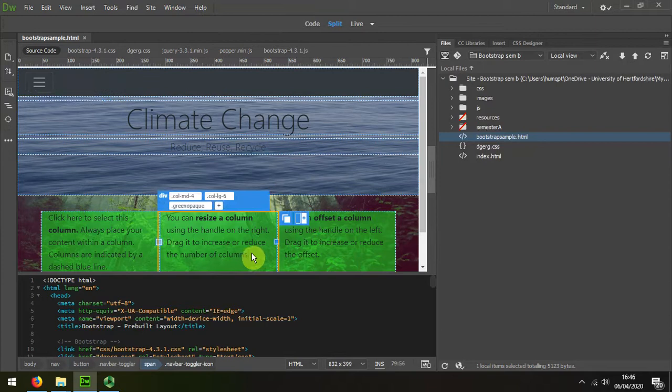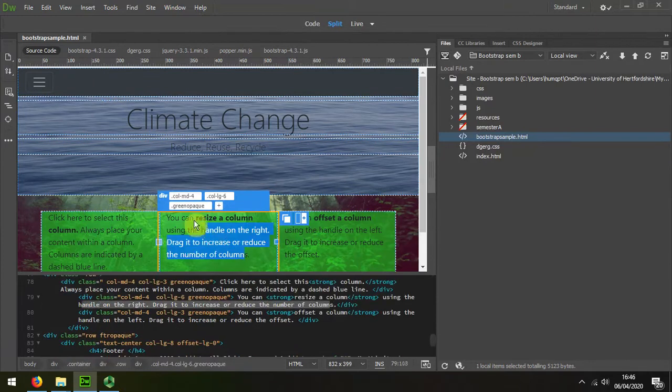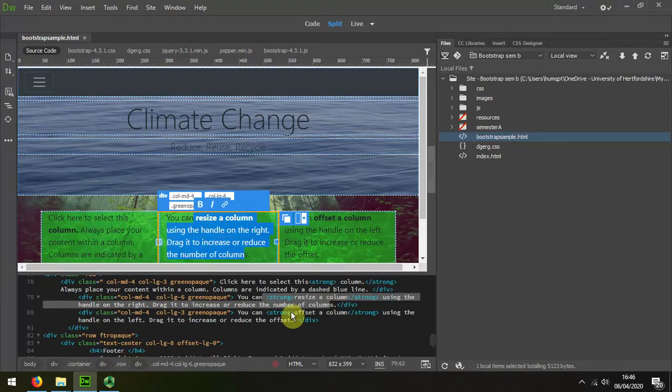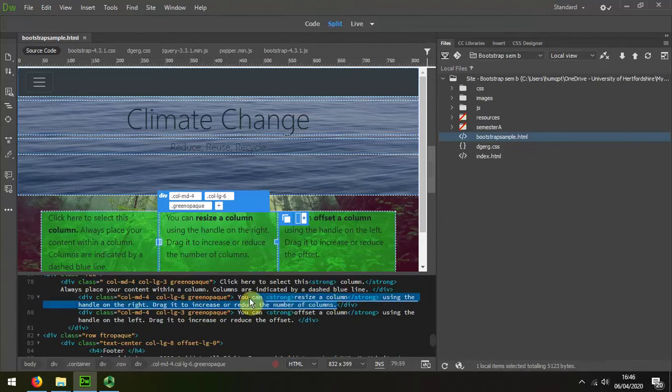I go to the text content and in split view I can see that it's here. Then in the code view of split view, I'm going to